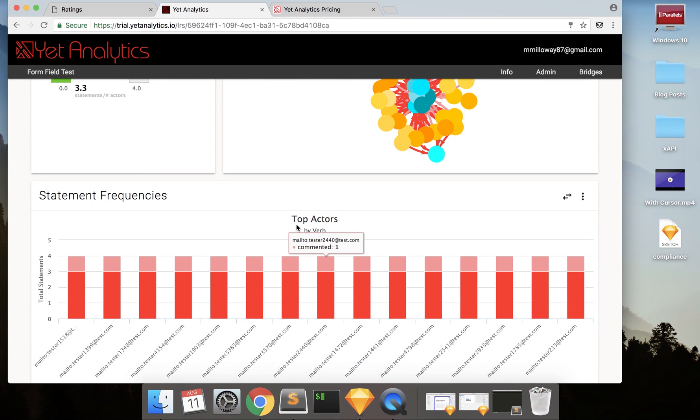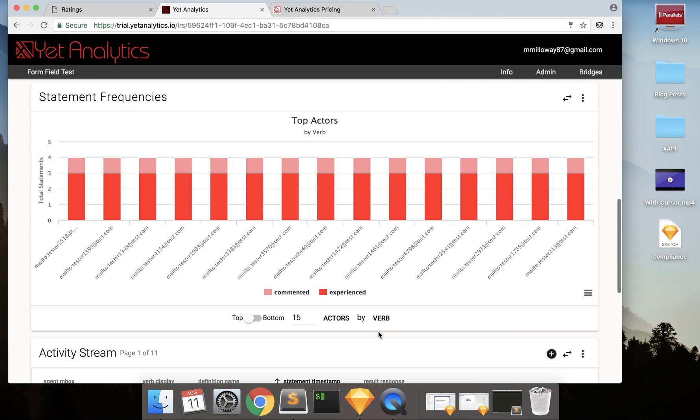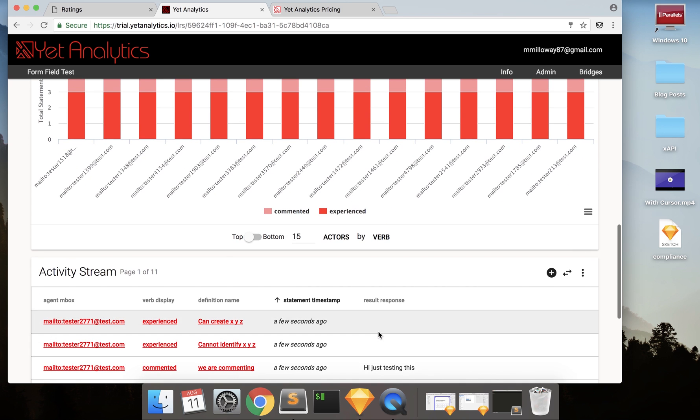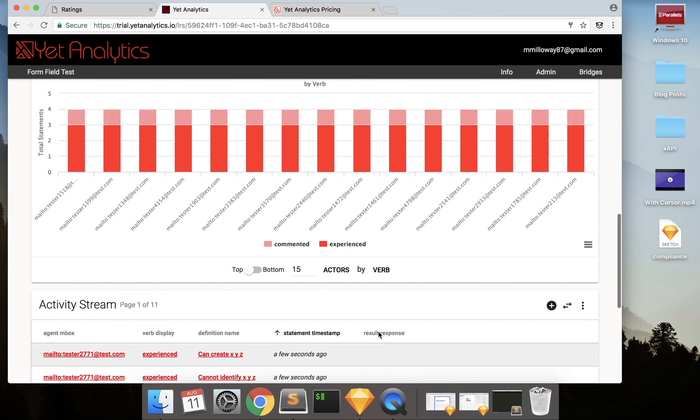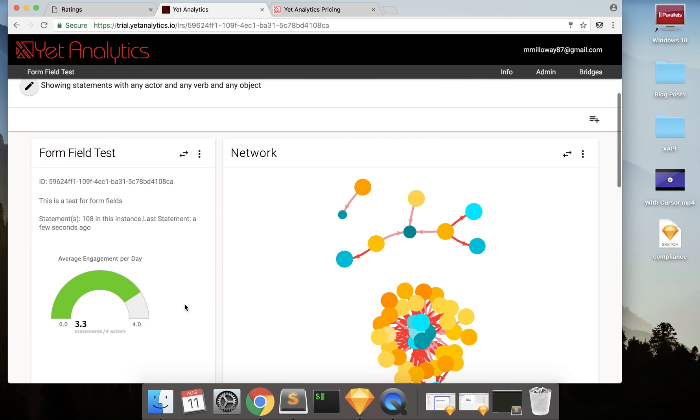You can also see your top actors. Mine are listed just as random actors for security reasons. I don't want to record anyone's information. And then you can see different things like average statements per day, average engagement per day, which is the number of statements and actors.